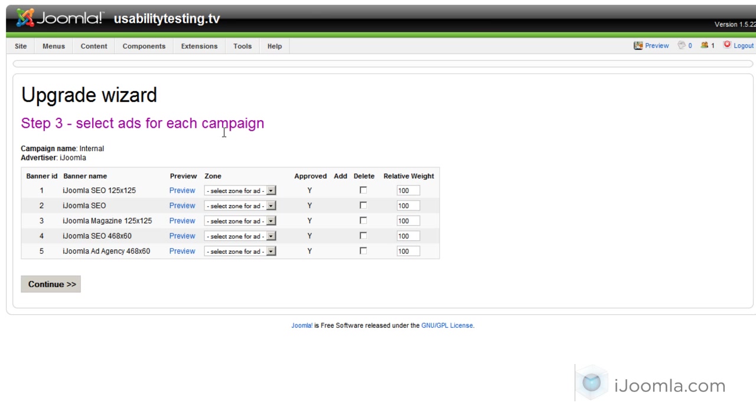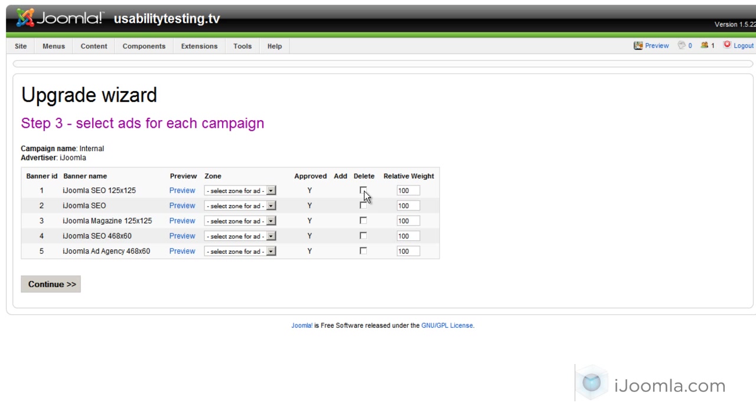And now you will see for every campaign that you have, you need to choose for every banner. First of all, if you want to have this banner or not. If it's already selected, you need to choose delete if you don't want this banner to be on a campaign. Or if the banner is not included, you need to click on the boxes under add.